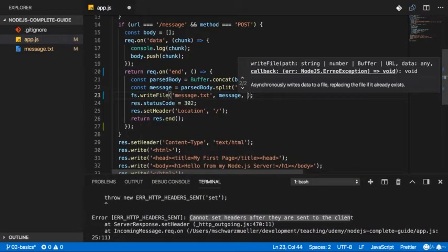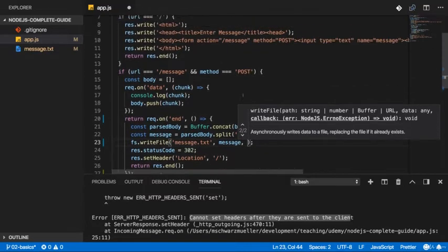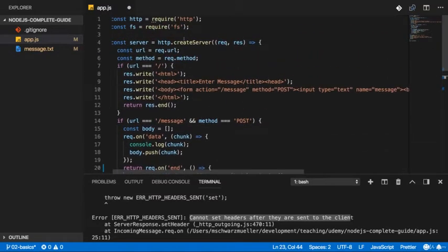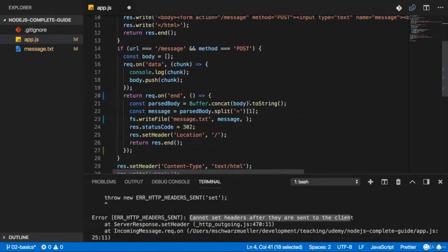And that is again such a callback. So a function that should be executed when it's done. So here again, just as with createServer, Node.js implicitly registers an event listener for us.